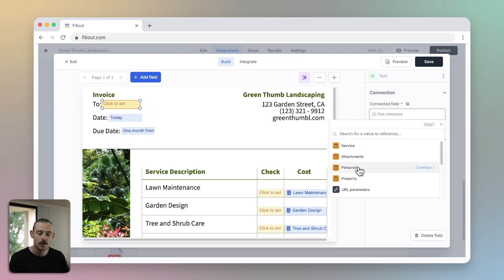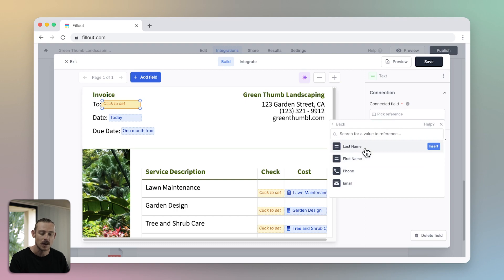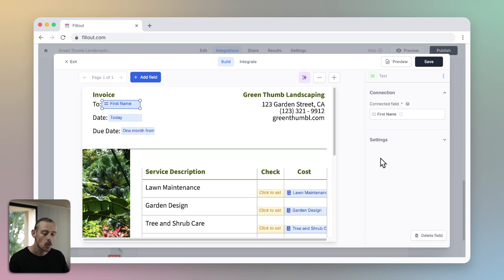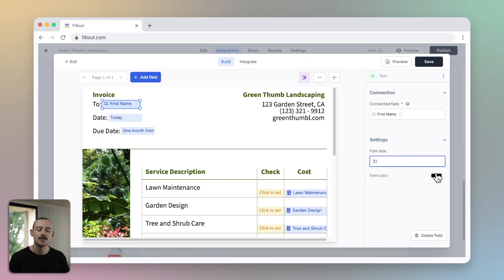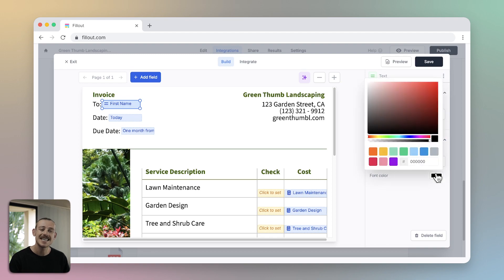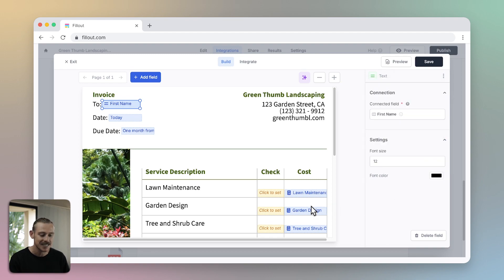Head to the right of the document in this panel and select which question you want to connect to this field. Whenever your customer submits the form, the corresponding answer will appear here. You can also change the font size and color of displayed text under Settings in that right panel.